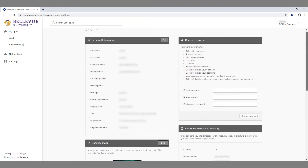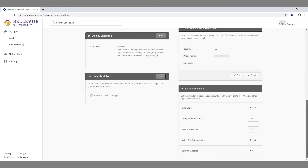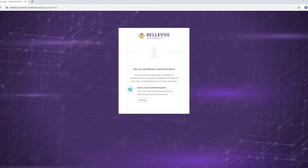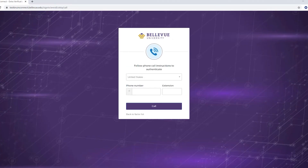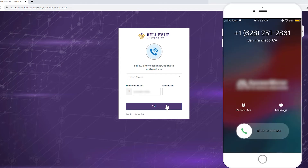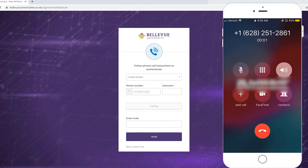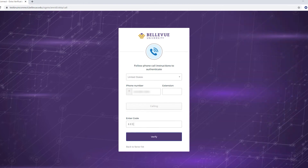To set up voice call verification as a form of multi-factor authentication, click the Setup button. On the next page, click the Setup button. Enter your phone number in the field and click the Call button. Your phone will receive a call and an automated voice message will read your code. Enter the code in the Enter Code field and click the Verify button.